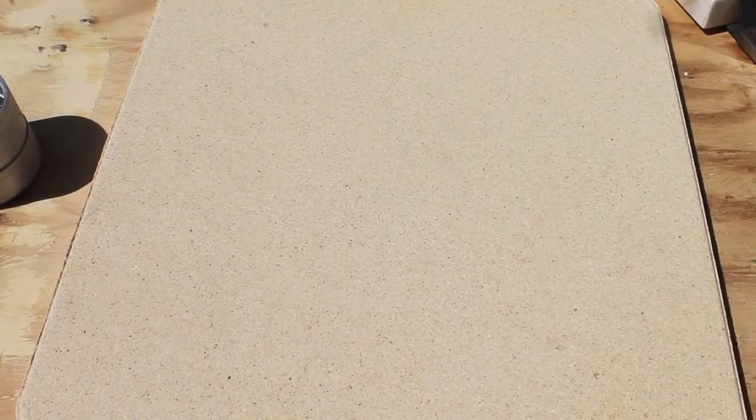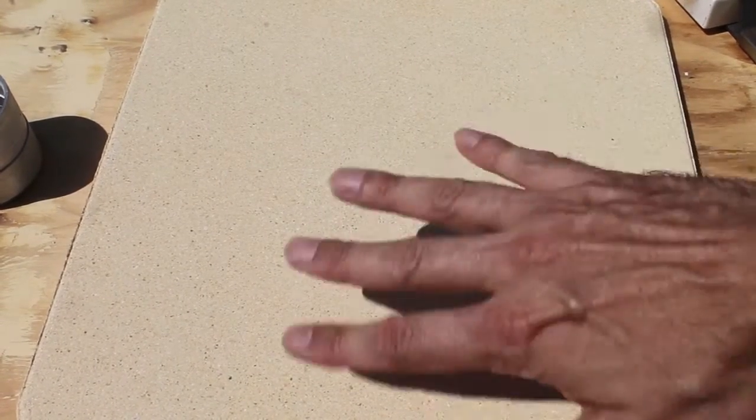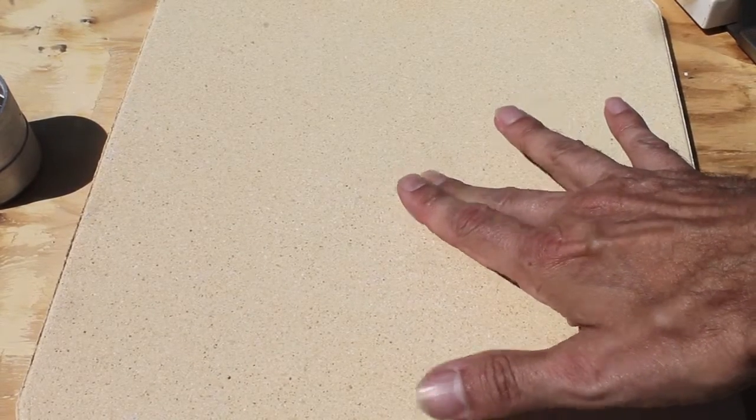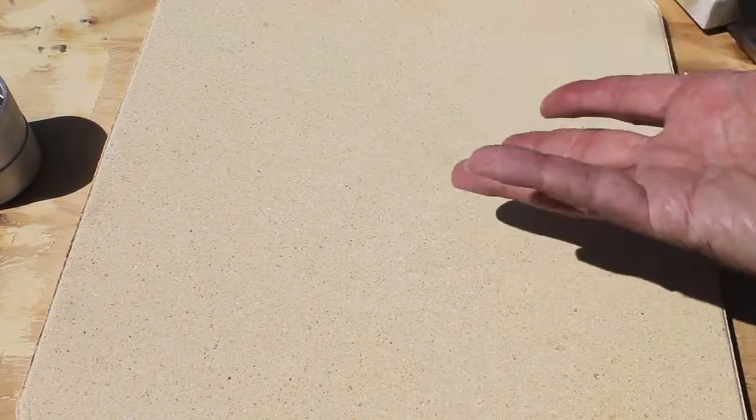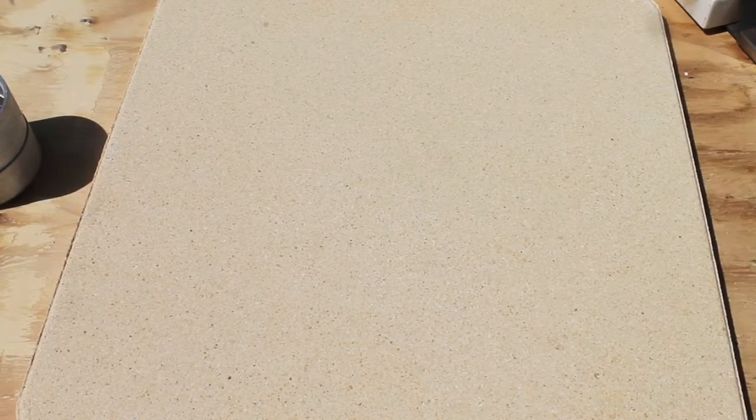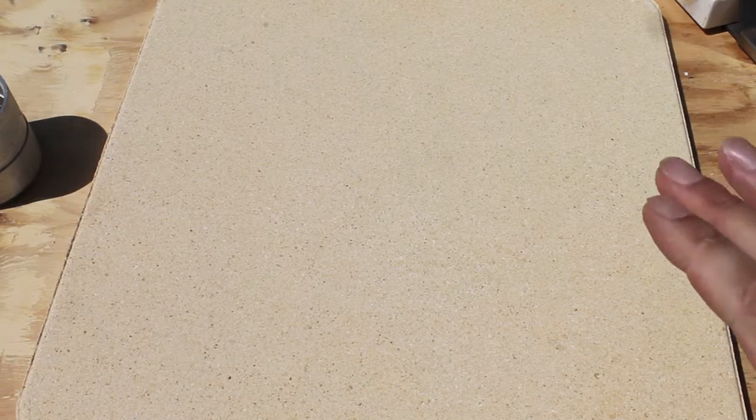It's the same on both sides as well so if it does become damaged or incredibly dirty flip it over and you've got a brand new board on the other side. So it'll last you for years to come.